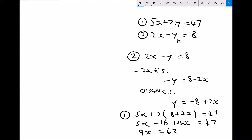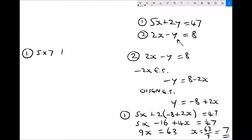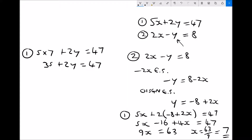Dividing each side by 9 gives x equals 63 over 9, which equals 7 — the same result as when we used elimination. To find y, I substitute x equals 7 back into equation 1: 5 times 7 plus 2y equals 47, so 35 plus 2y equals 47. Subtracting 35 gives 2y equals 12, and dividing by 2 gives y equals 6. Therefore x equals 7 and y equals 6, solving by substitution.